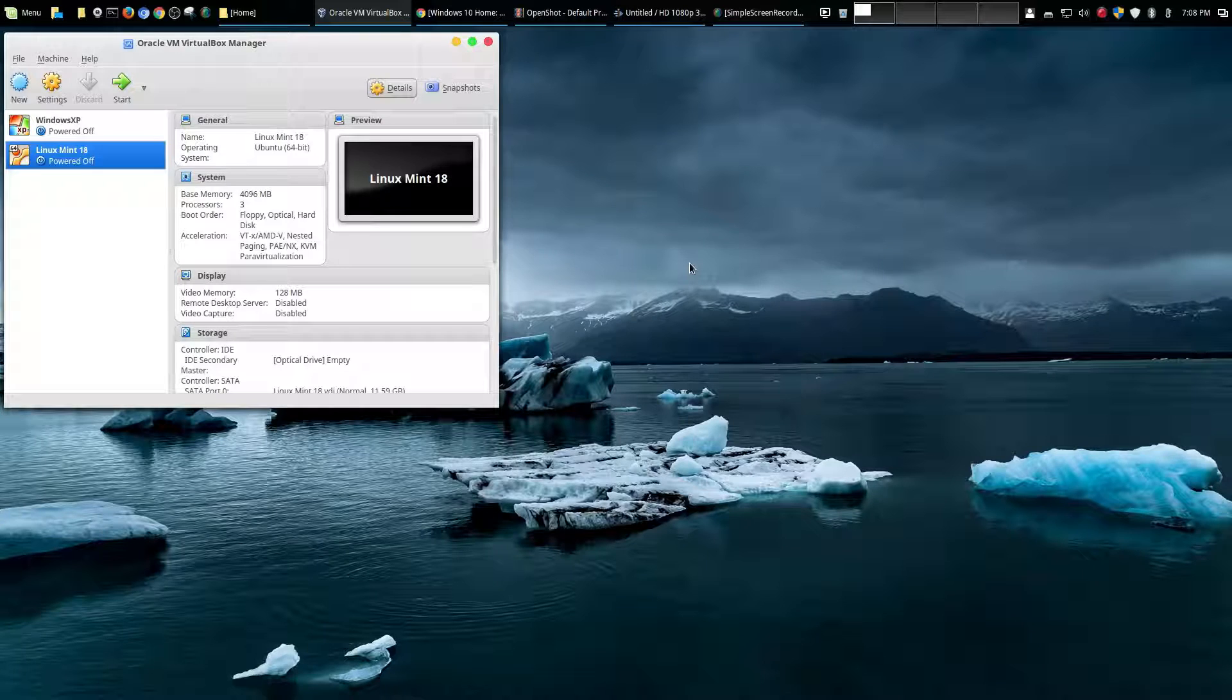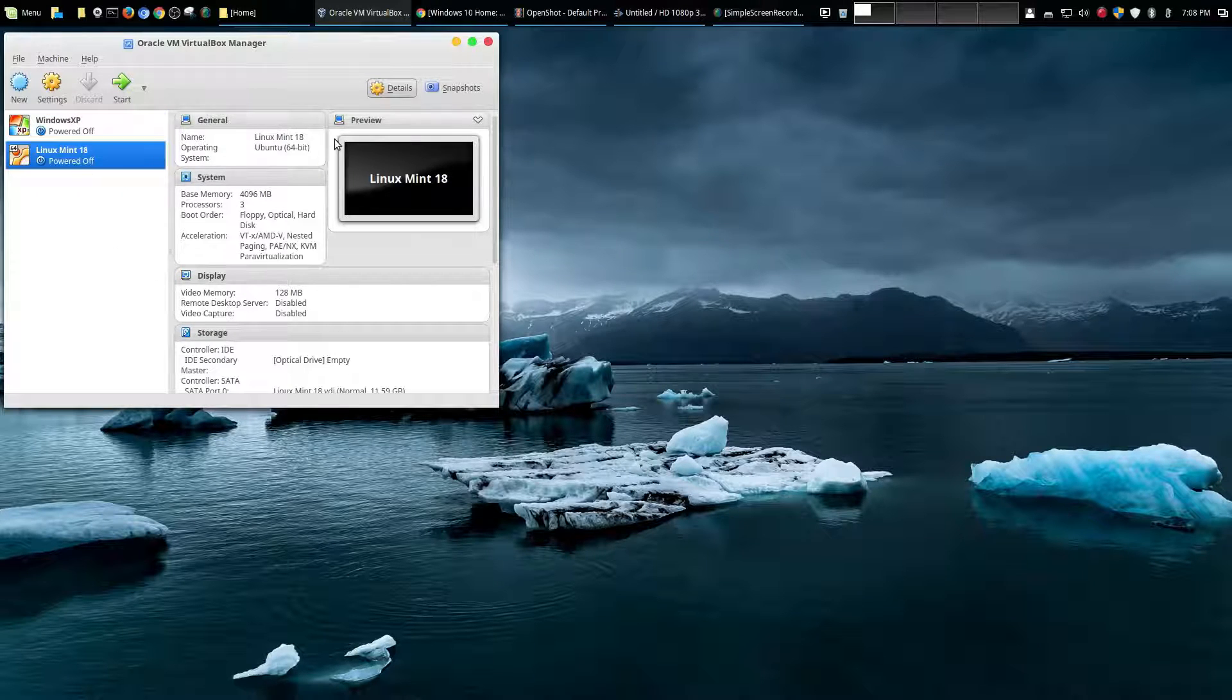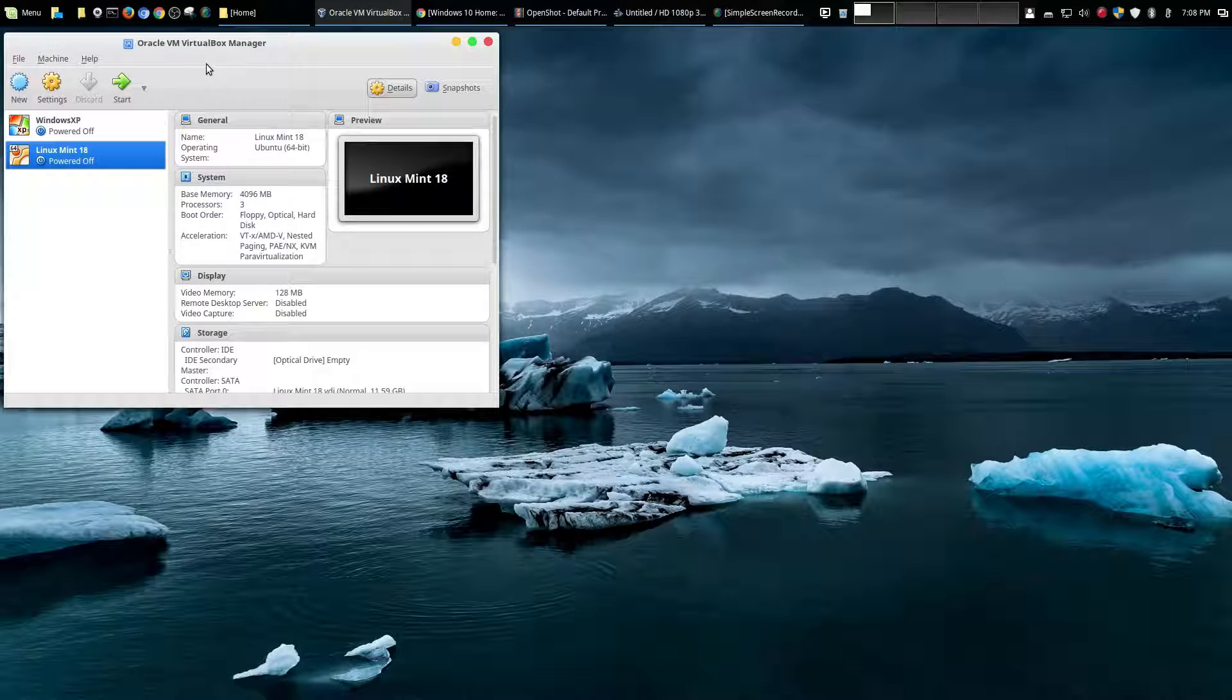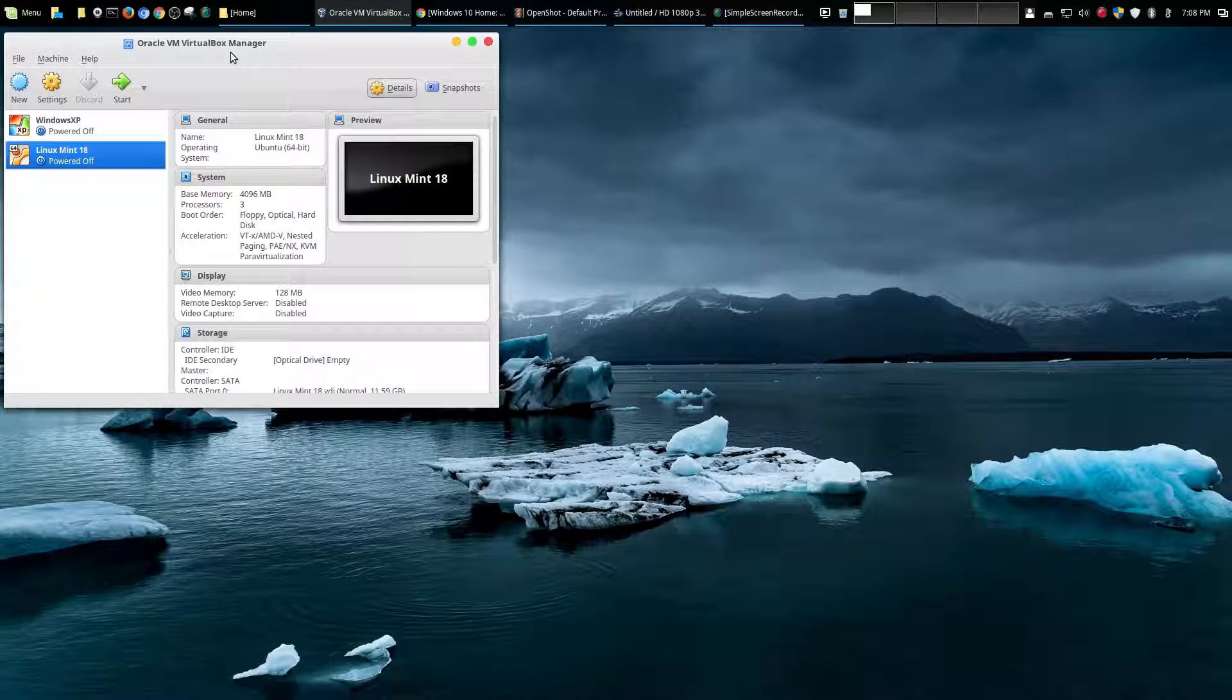So before I go forward, if you have not seen my original video on how to install VirtualBox and then install Linux Mint within VirtualBox, be sure to check it out in the description below.